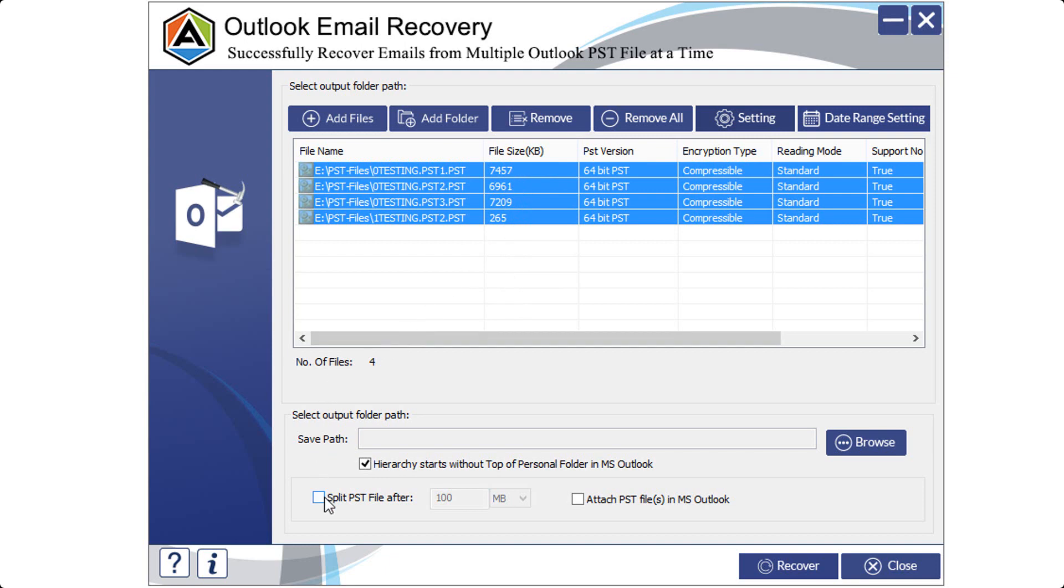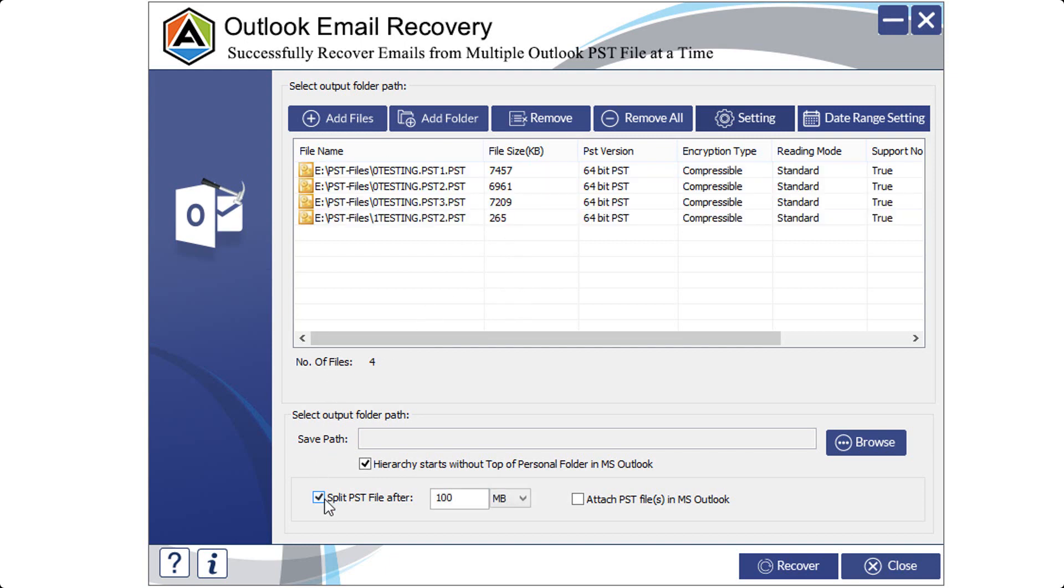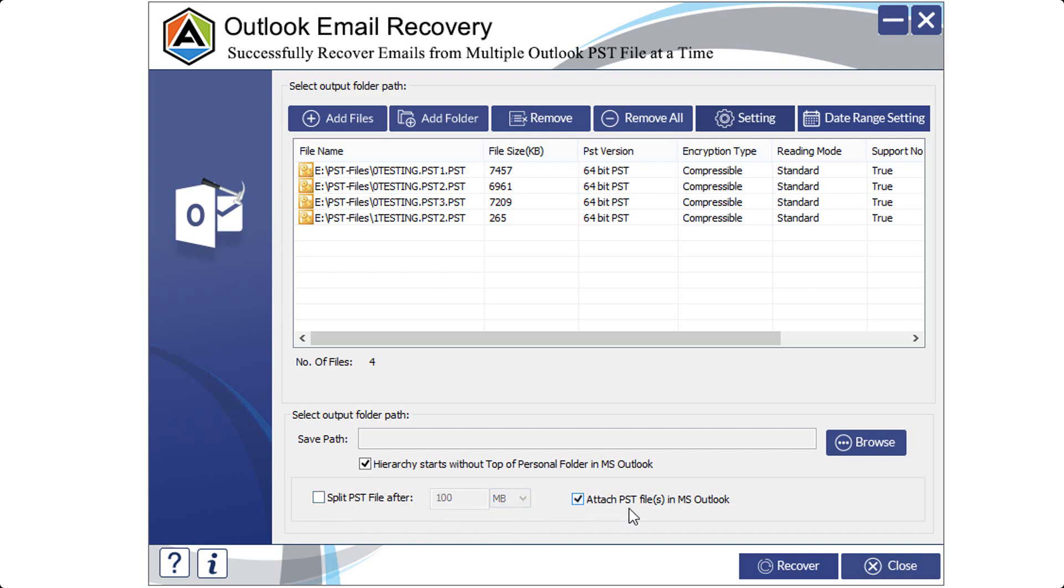You can also split PST files after a definite size. You can do so by clicking the checkbox of split PST file after and specifying the file size. If you wish to attach PST files as in MS Outlook, click on the checkbox of it. Also, click the checkbox of Hierarchy starts without top of personal folders in MS Outlook, if you want to do so.